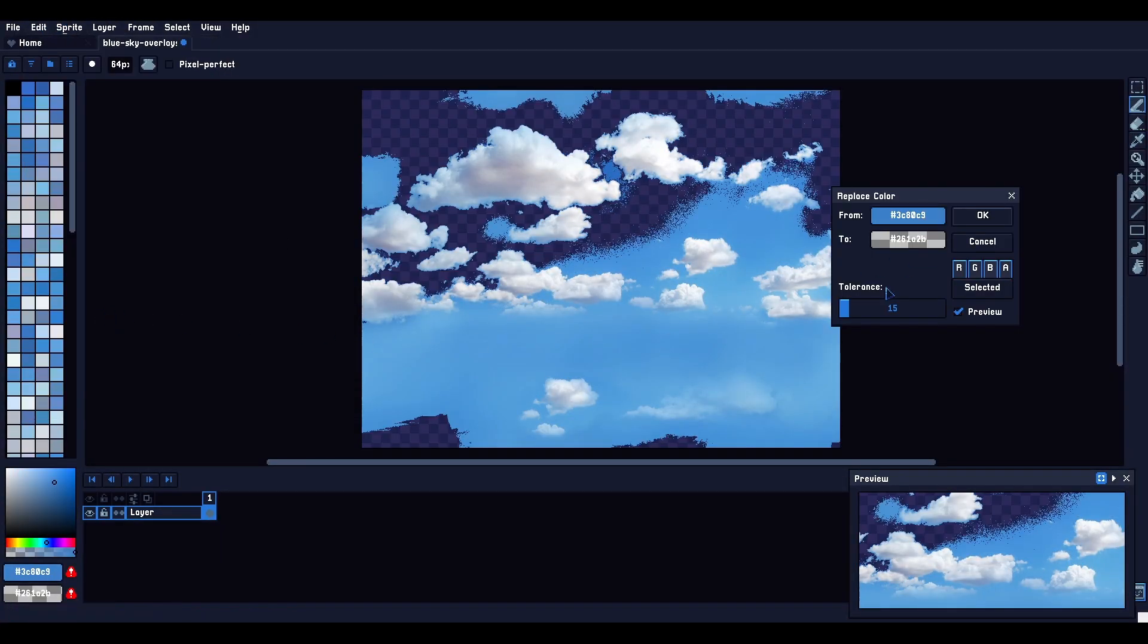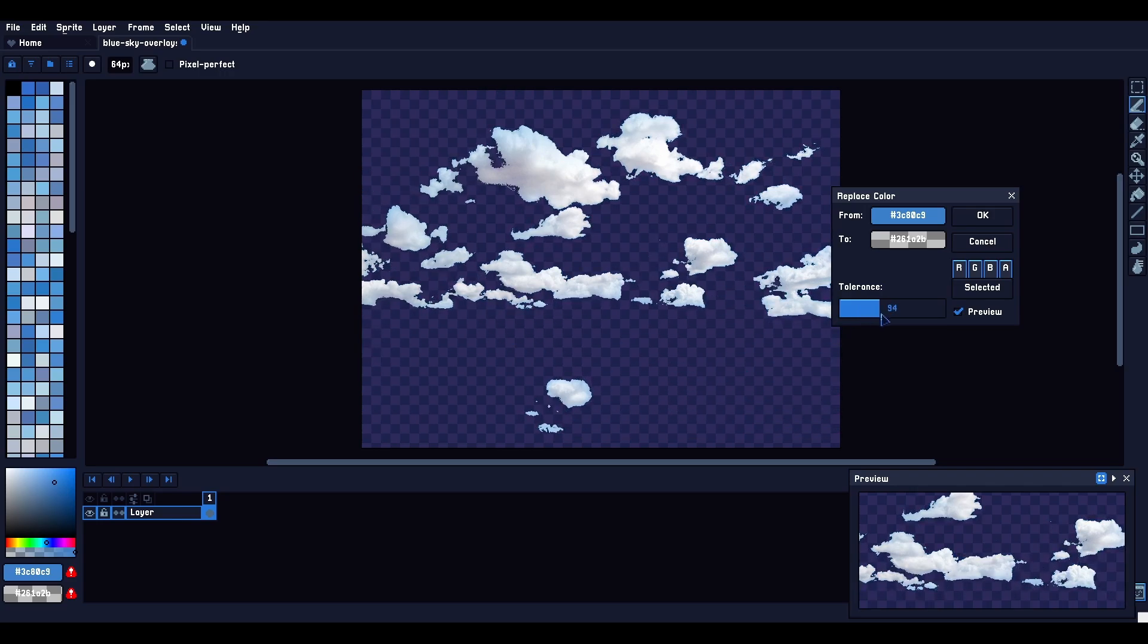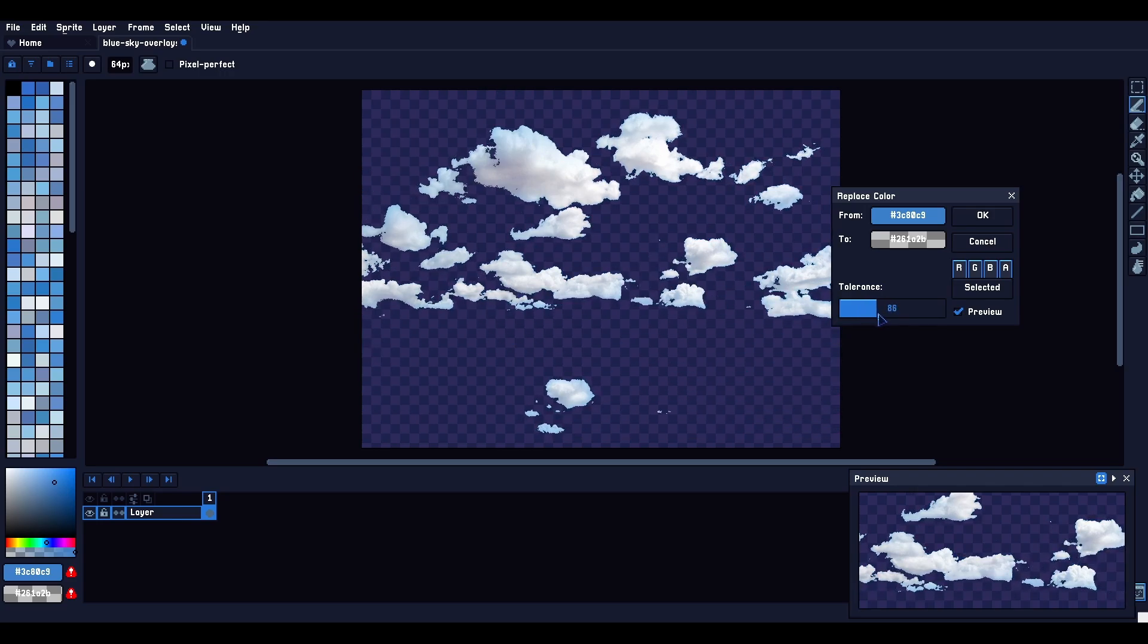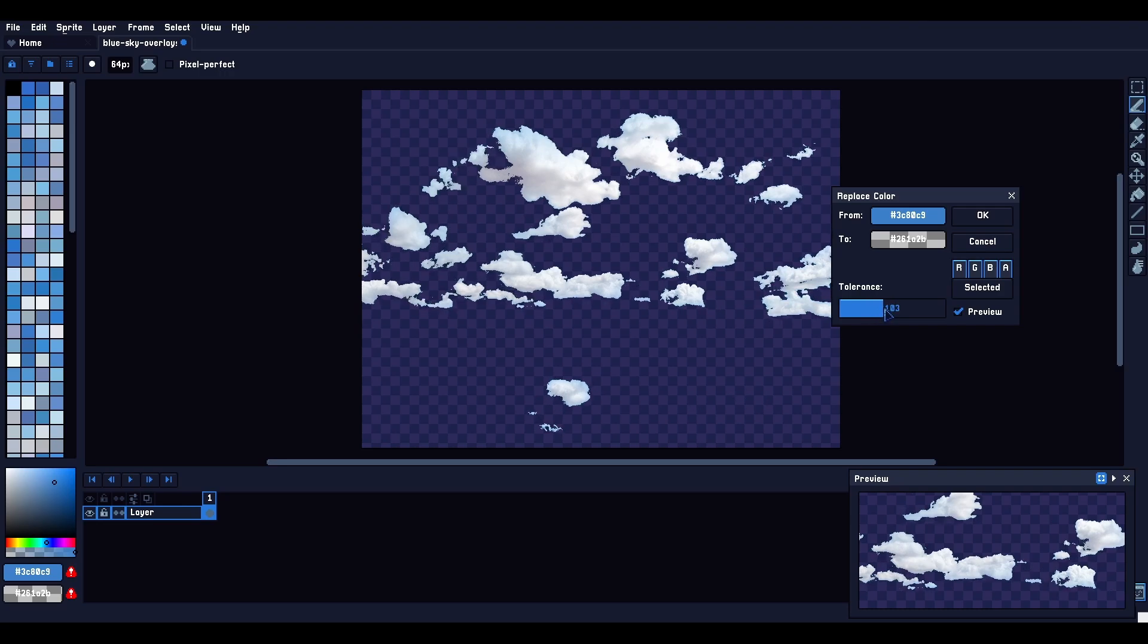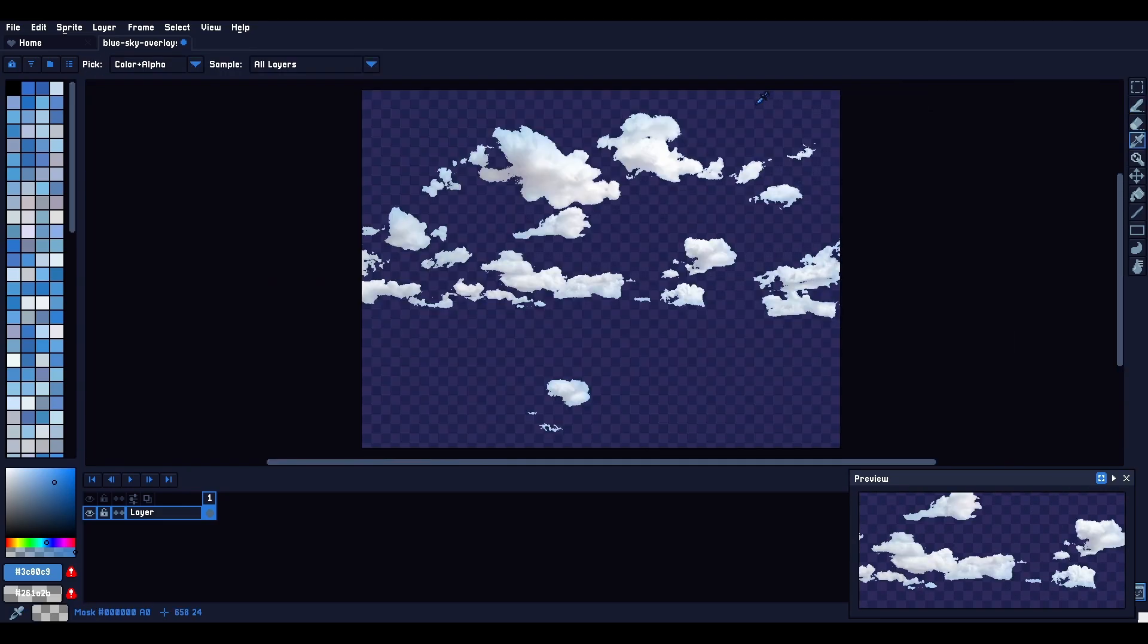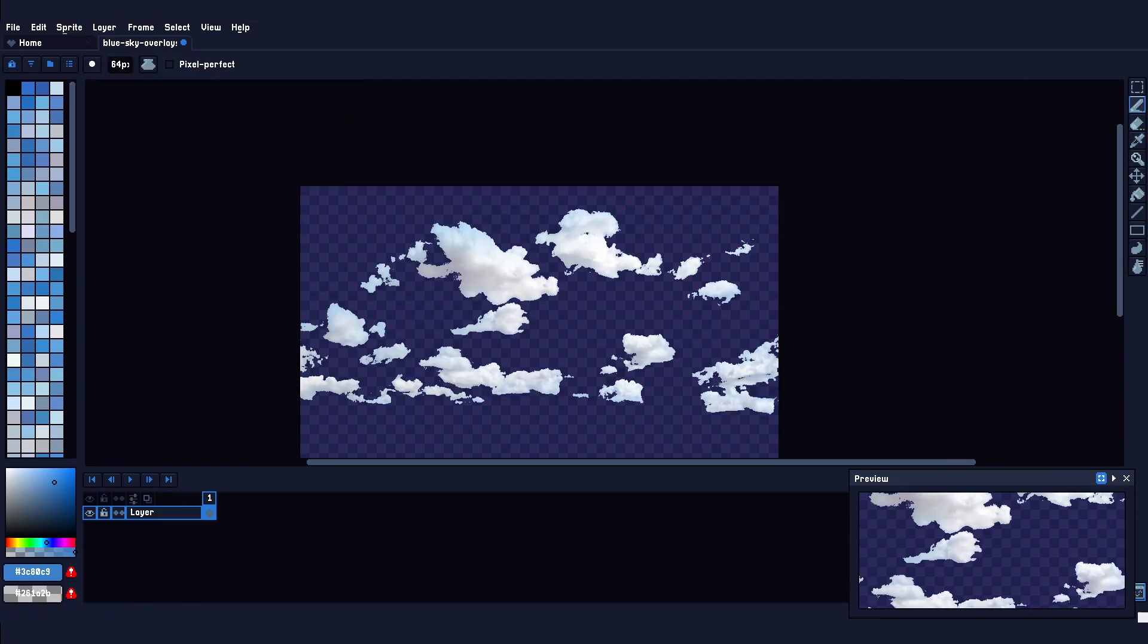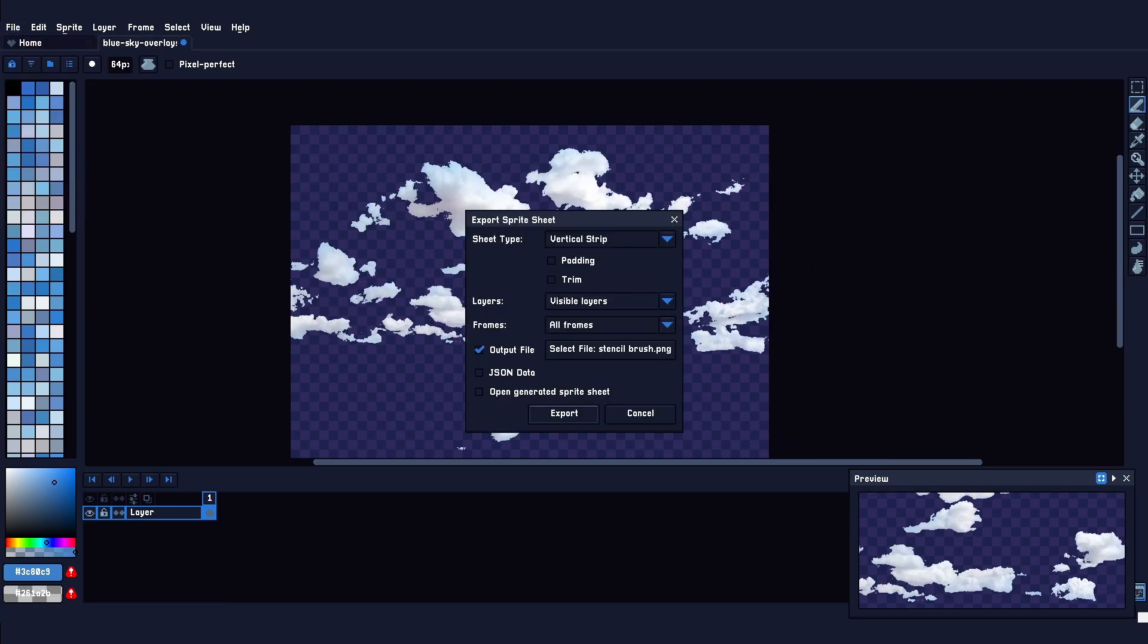I'm going to be using the replace color function in ASprite, but feel free to use whatever tool in whatever software you want. If you're too lazy to do this on your own, you can actually download this image off of my GitHub repository in the description. I'll probably call it something like stencilbrush.png, and I might add it into an external folder instead of the assets folder.